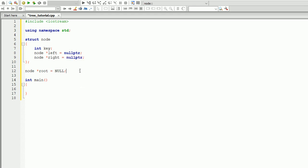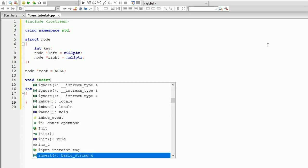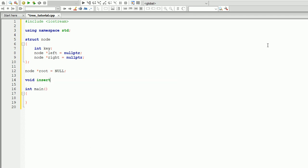So to insert and start a tree, we're going to have a function called insert node, and we're going to pass a key inside of that. Let's create a definition of that function at the bottom.